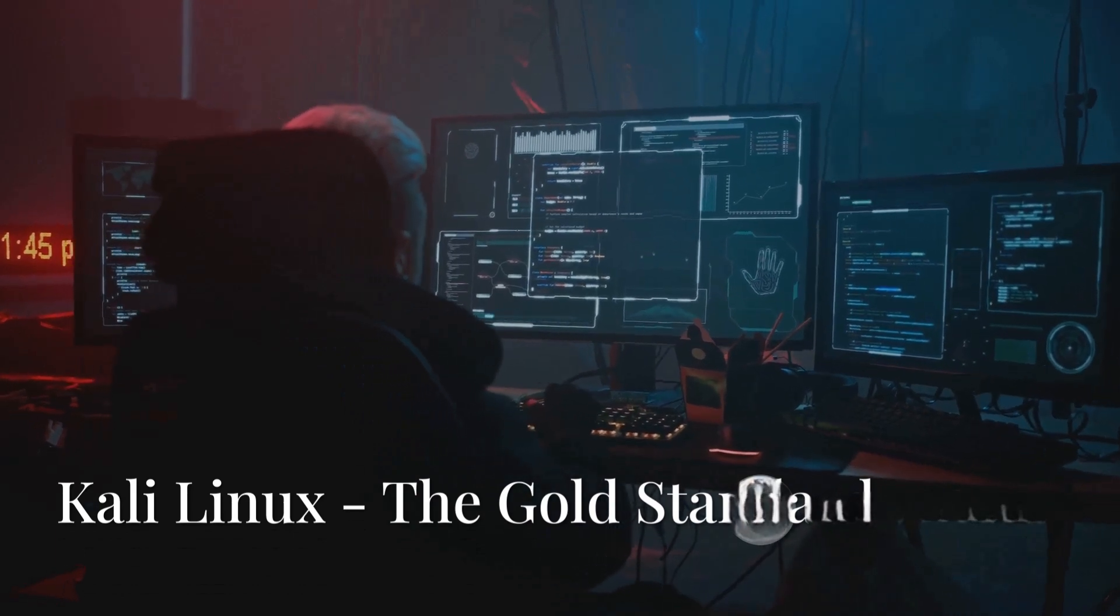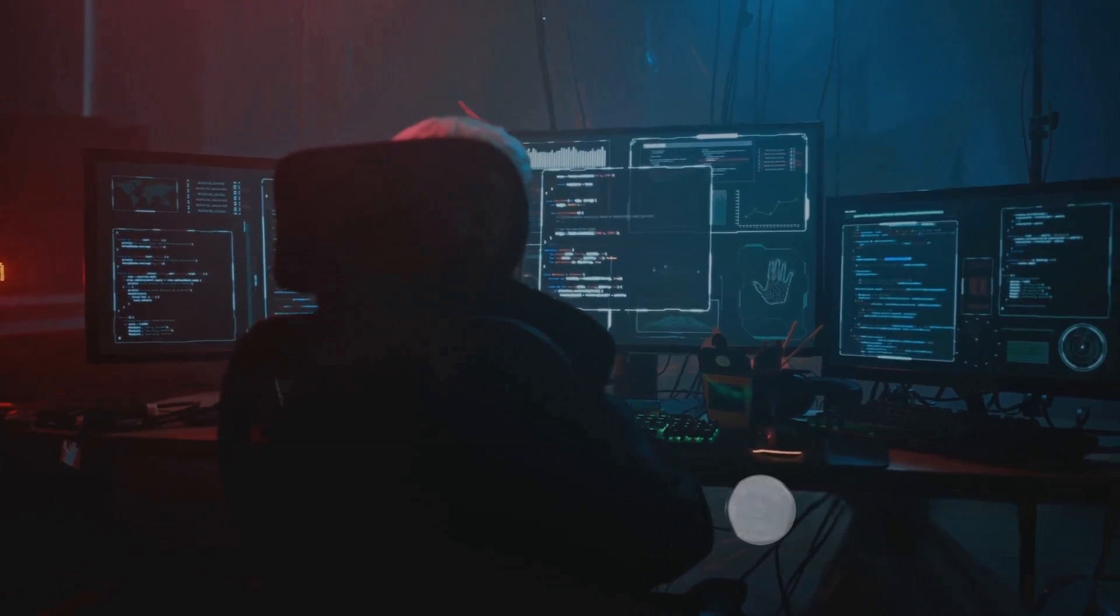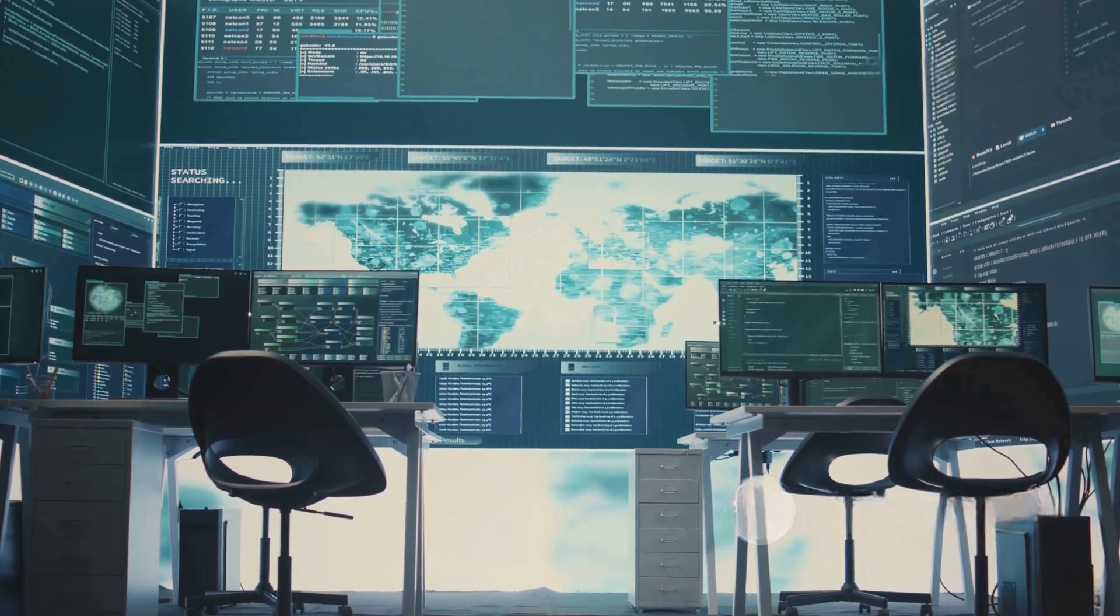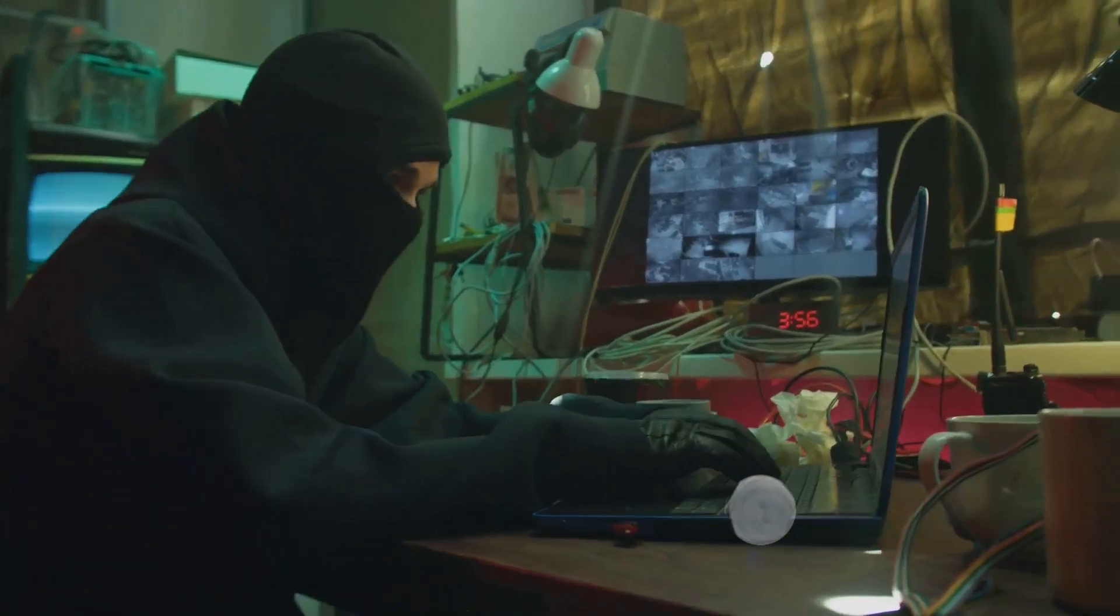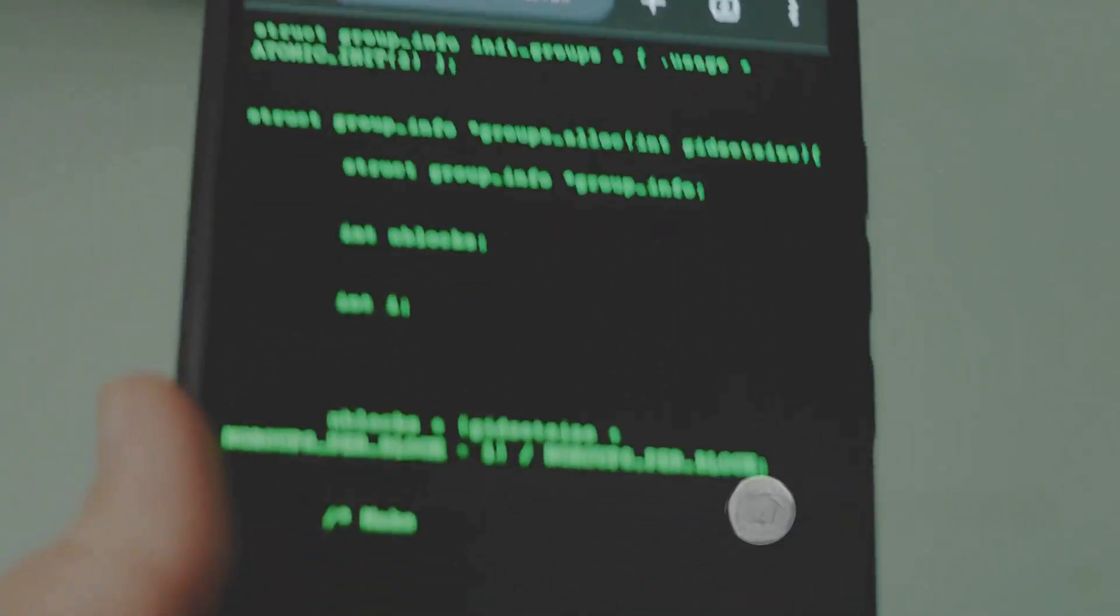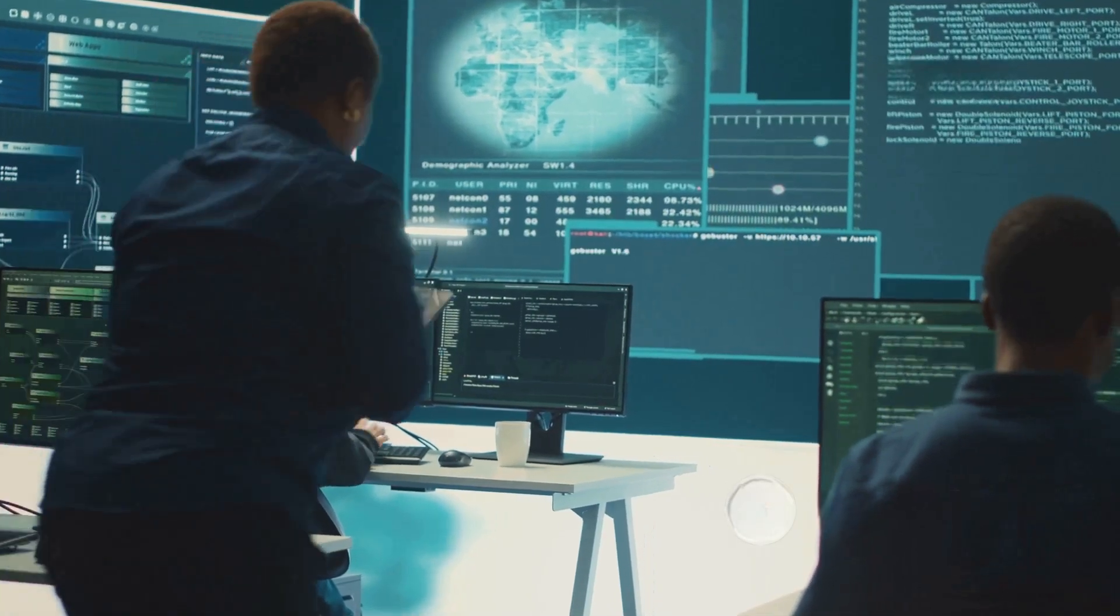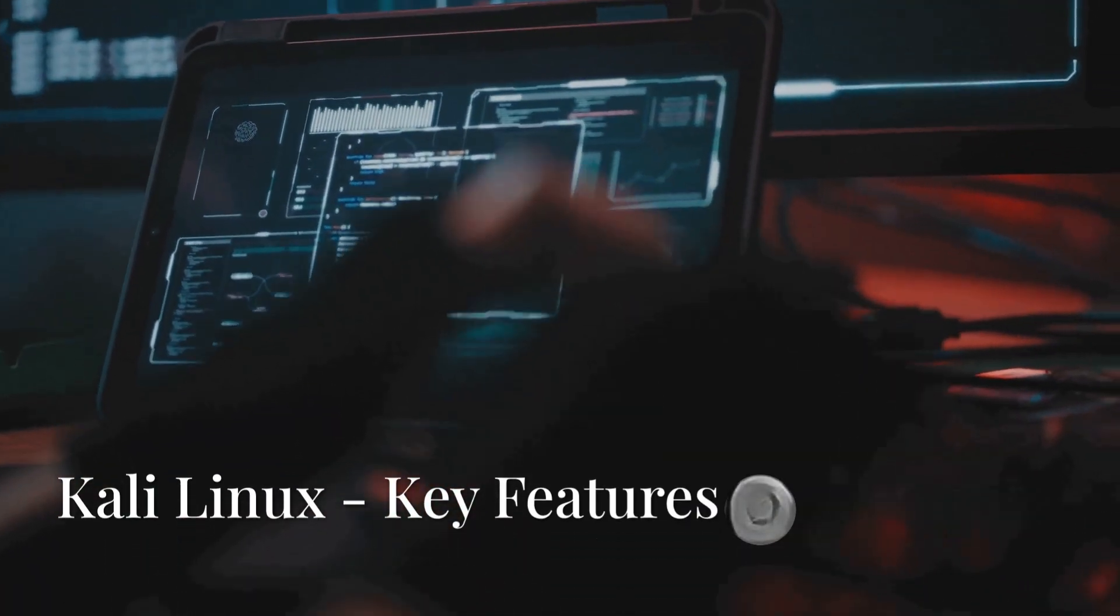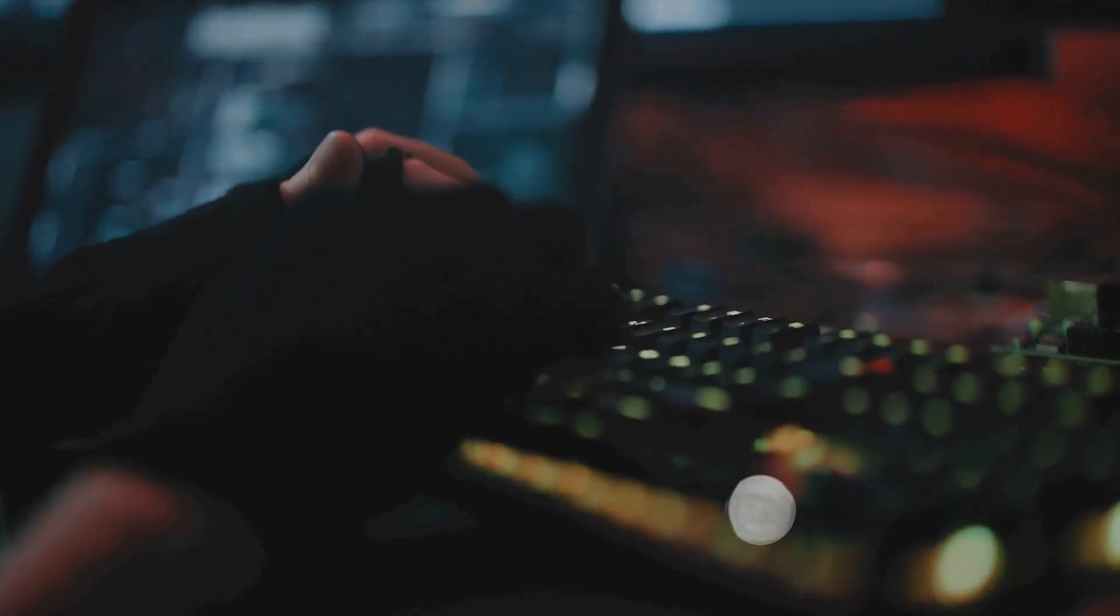Among these, Kali Linux stands as the gold standard, preloaded with over 600 penetration testing tools including Metasploit, Burp Suite, Nmap, and Wireshark, making it the go-to choice for both beginners and experts. Designed by Offensive Security, Kali Linux receives regular updates, supports ARM devices like Raspberry Pi for portable hacking, and integrates seamlessly with cloud environments for large-scale security assessments. Its rolling release model ensures users always have the latest exploits and defensive tools, while features like persistent USB mode allow for secure, untraceable operations.